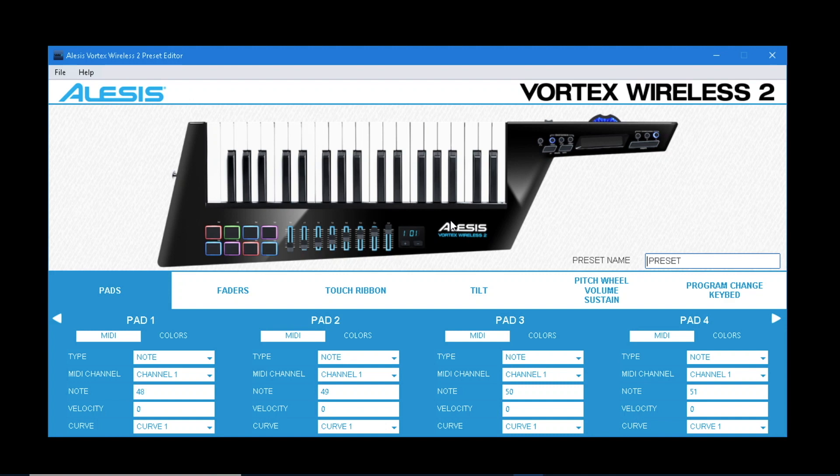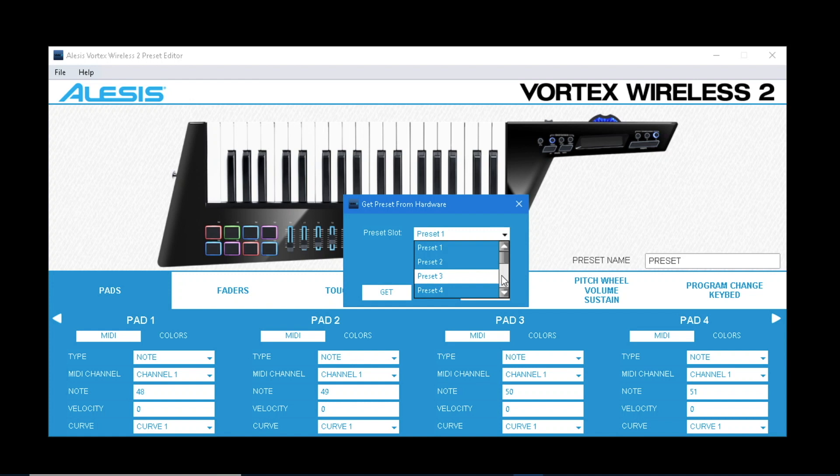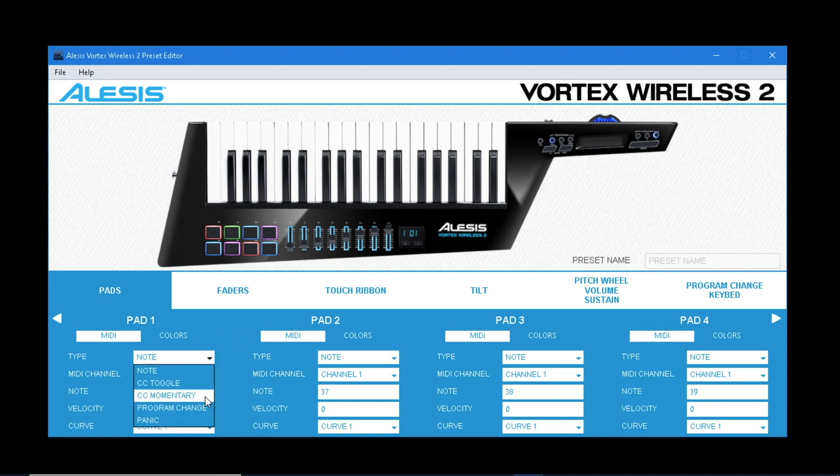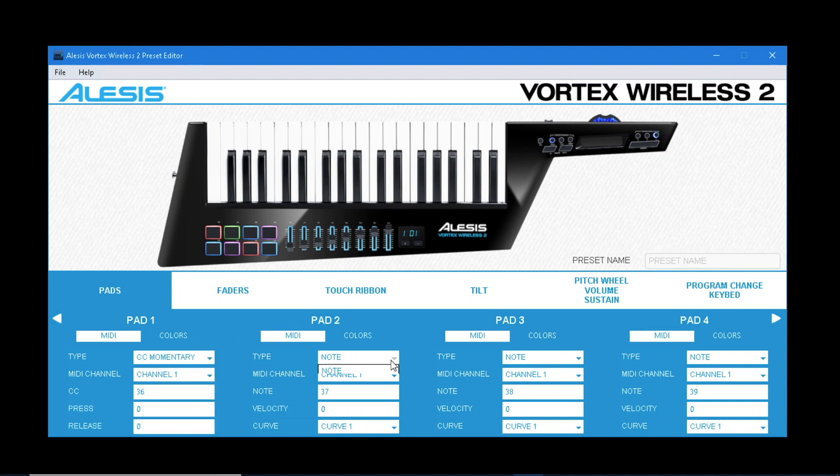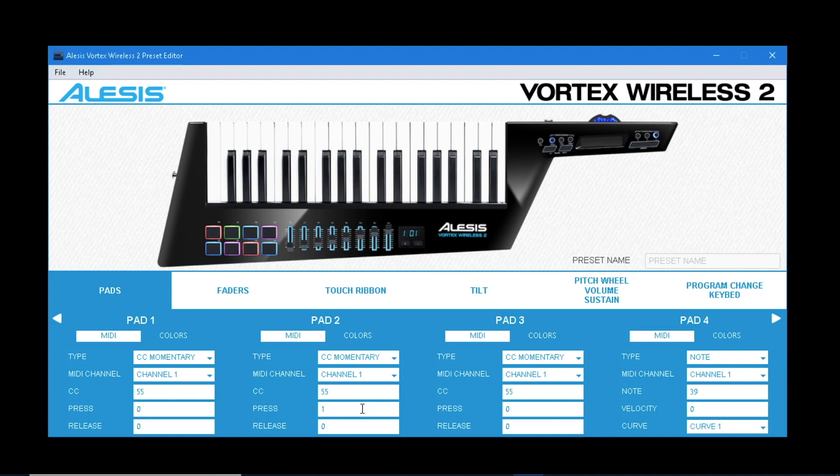In the Vortex Preset Editor, retrieve a preset. Set pads 1, 2 and 3 to type CC momentary. Leave the MIDI channel as channel 1 and change the CC to 55. Set the press and release for pad 1 to 0, for pad 2 to 1, and for pad 3 to 2. Send the preset back to your Vortex.